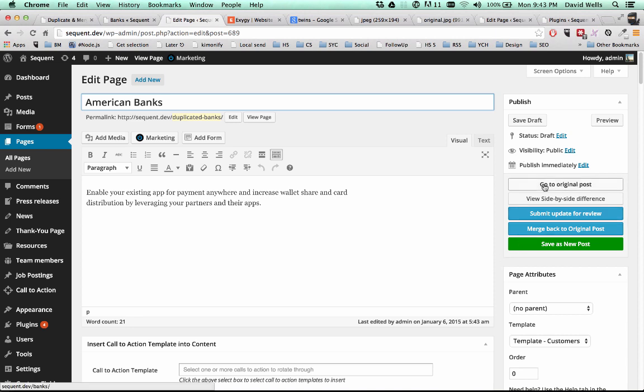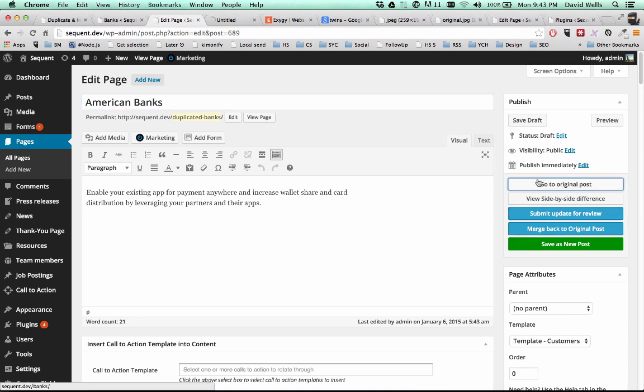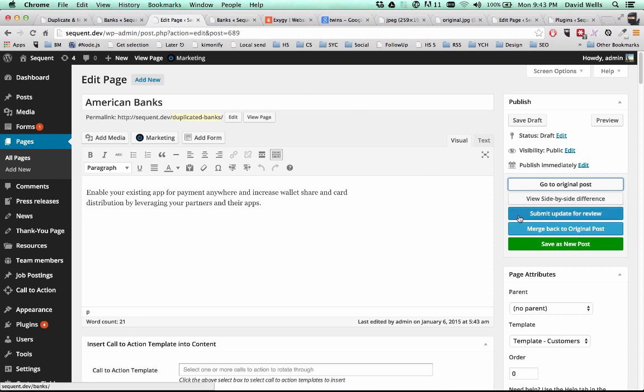So you can go and view the original post to see what the original actually looks like. You can see side by side differences. I'll show you guys that in a second. Again, I can submit this for review, but I'm an admin. So I actually see this merge back to original post. Again, you can control who sees this merge back to original post in the options. And if I decide that, you know what, I don't want to merge this back into the original post, but I want it to be its own post that lives on its own, I can go ahead and save this to a new post.